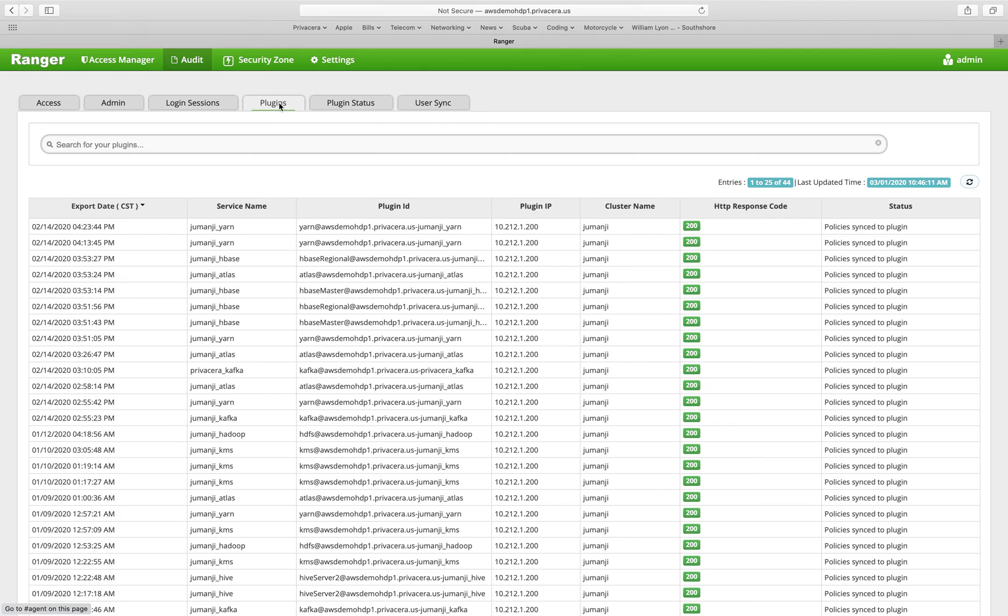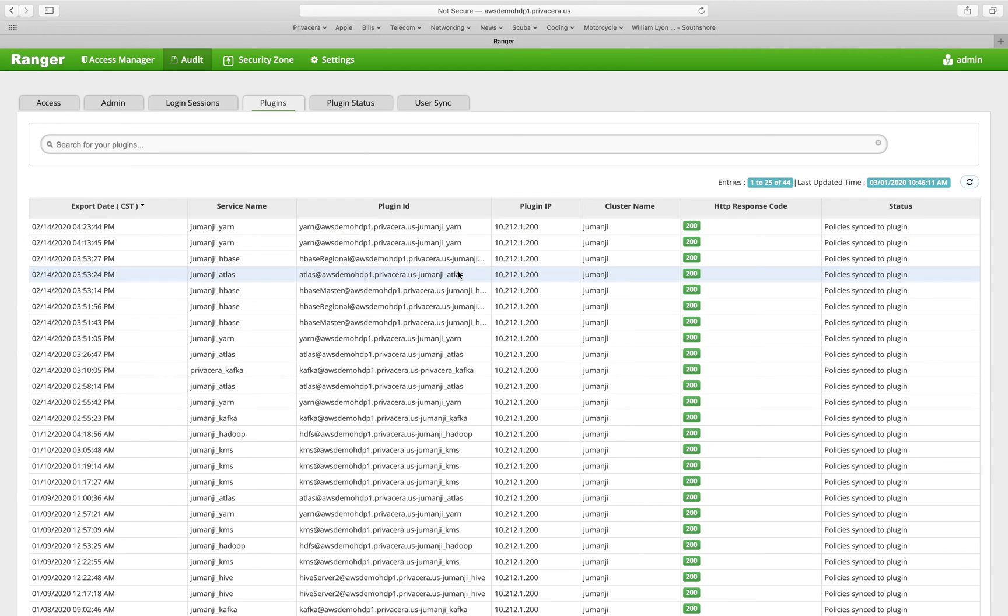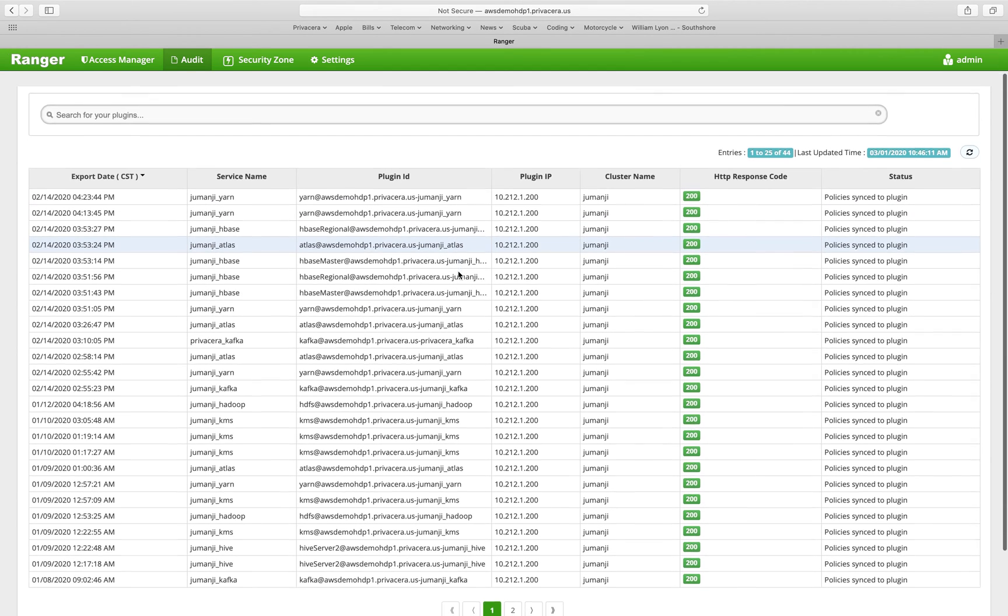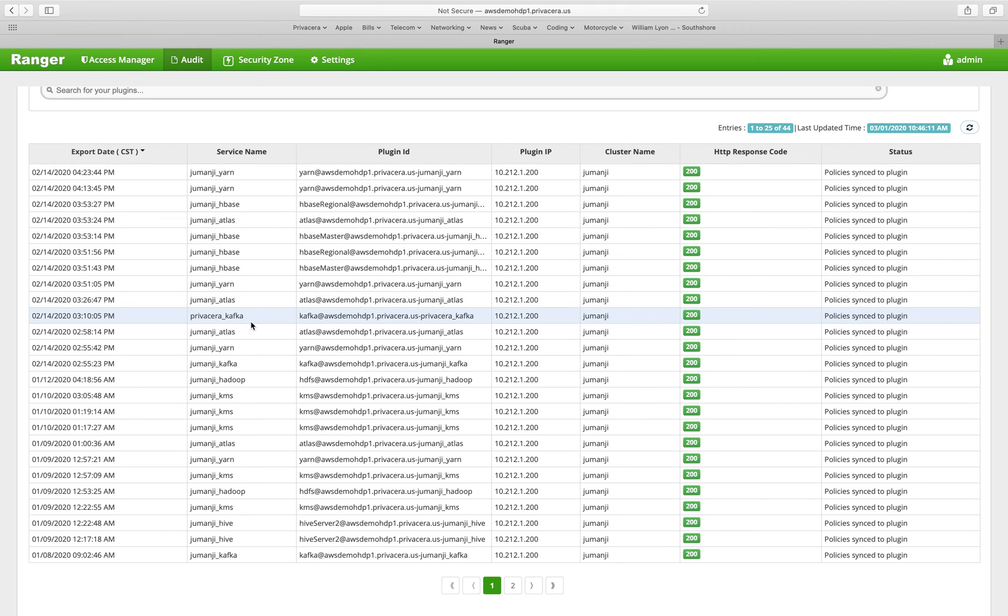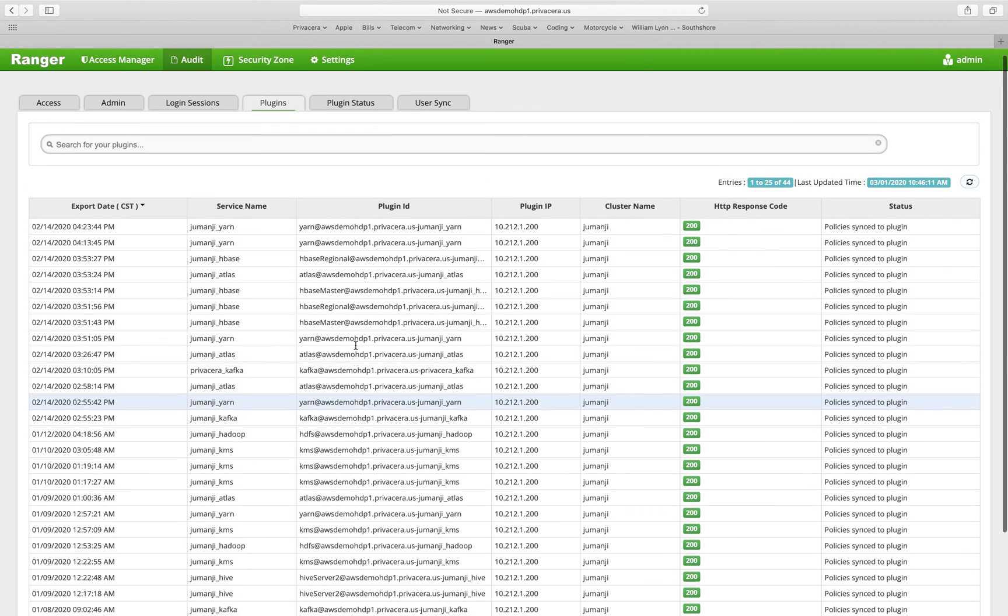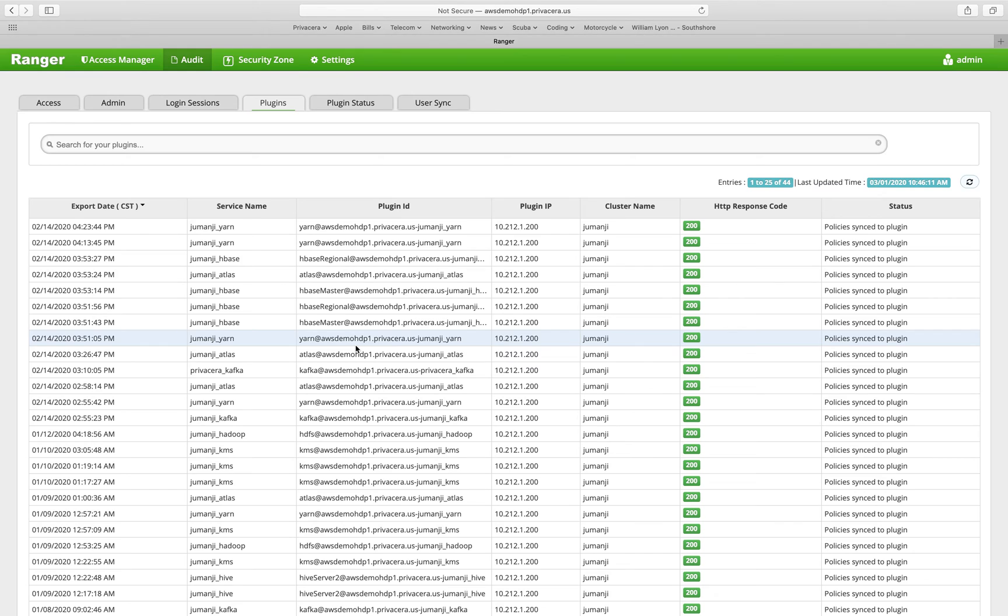There are two audit trails that cover plugins. So the first one is a listing of events that have happened for the plugins, synchronizing policies down to the local cache in the plugin. So you can see here policies have been synchronized to YARN several times to Atlas, Kafka, etc. So you have a list of when the policy set was last synchronized for that particular service.